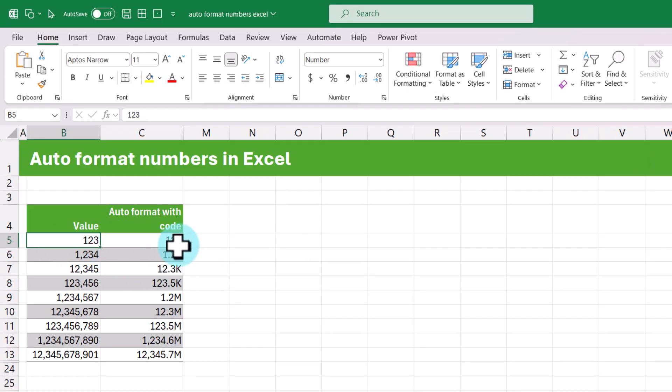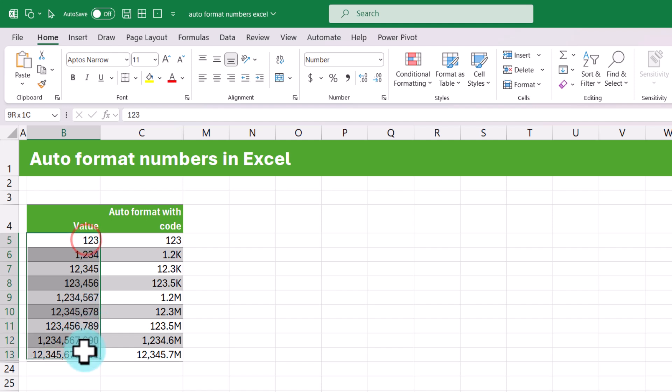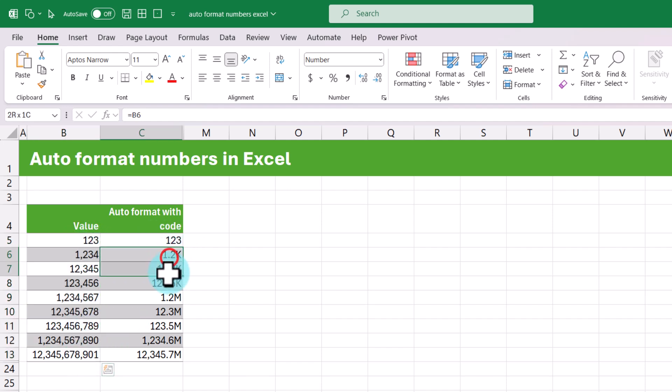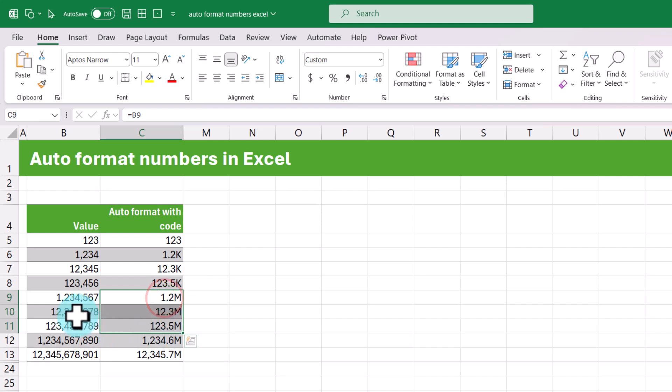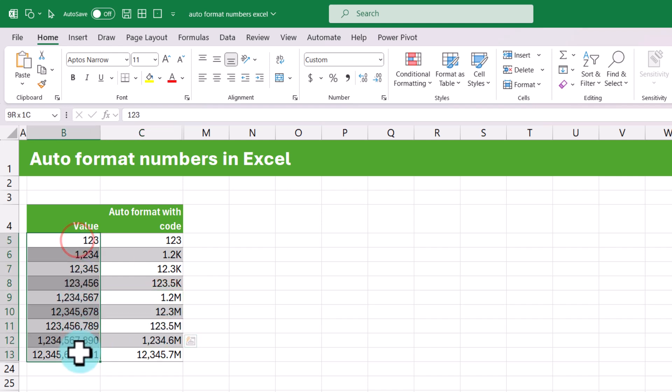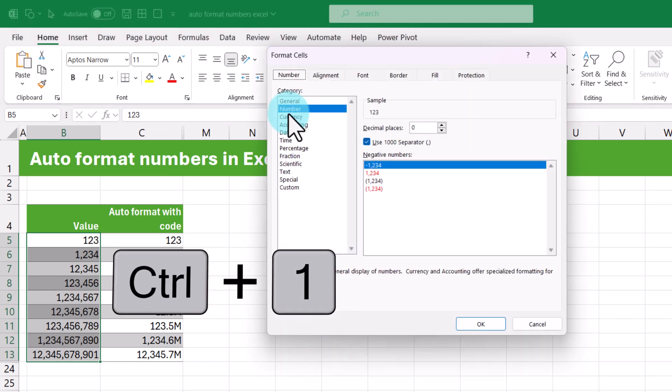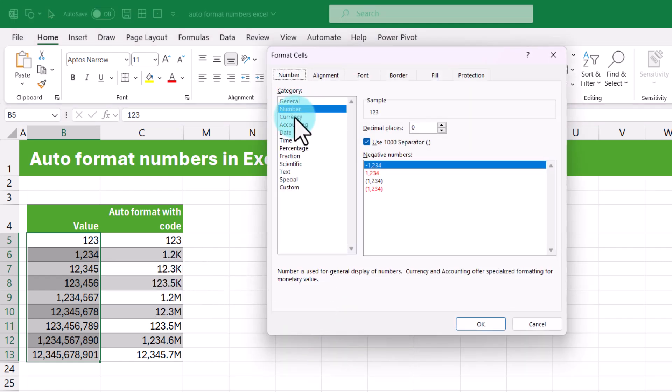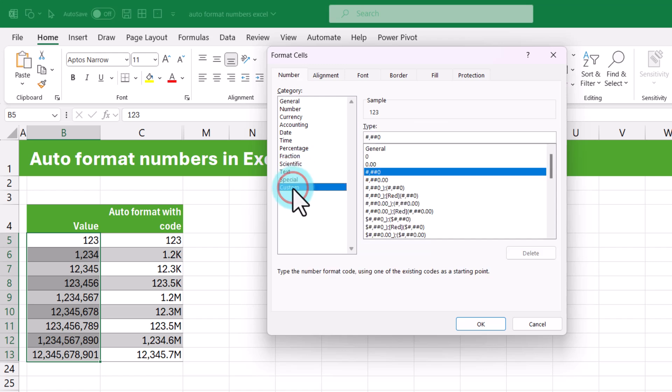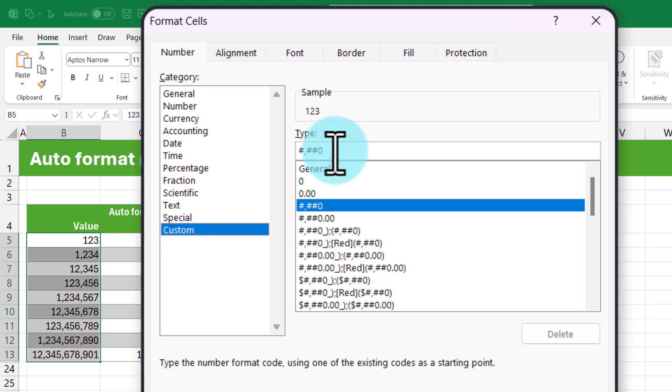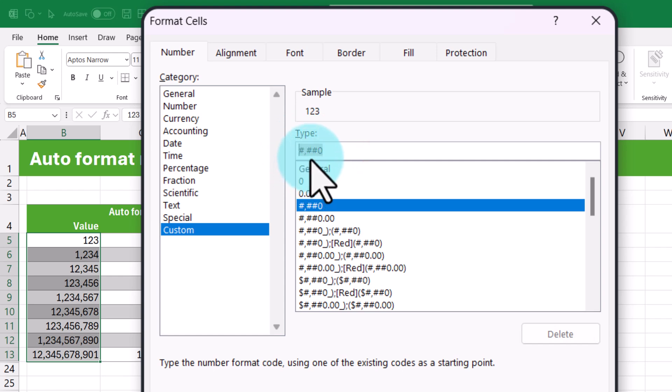So the first technique uses number format codes. Here I have got some values and we want to turn these values into either thousands or millions depending on how big the number is. To do that you just select the cells and then press ctrl 1 to open format cells. And from here, instead of using either number or currency, we are going to use a custom format code. So click on custom and you'll see that the formatting looks like this. It will have pound, comma, pound, pound, and zero. Now here we are going to give some rules.